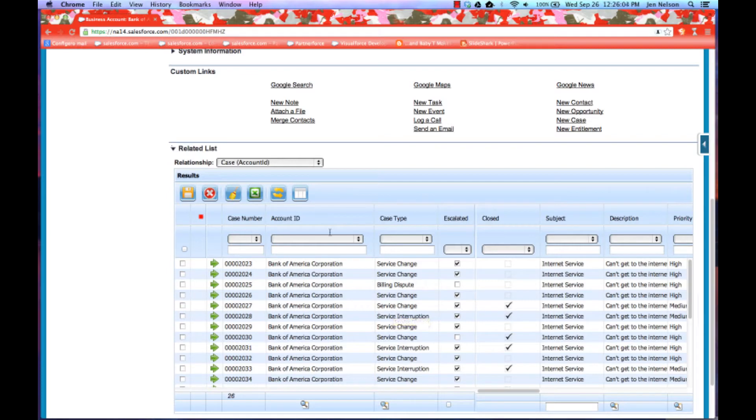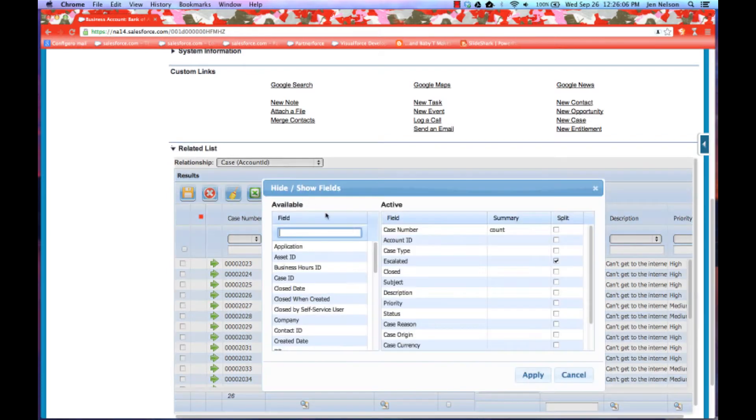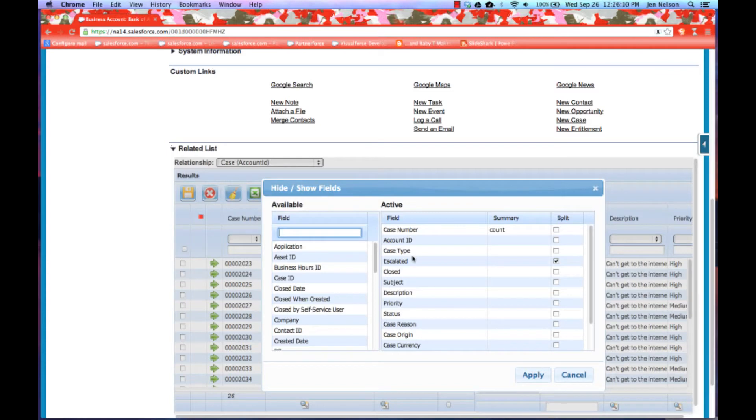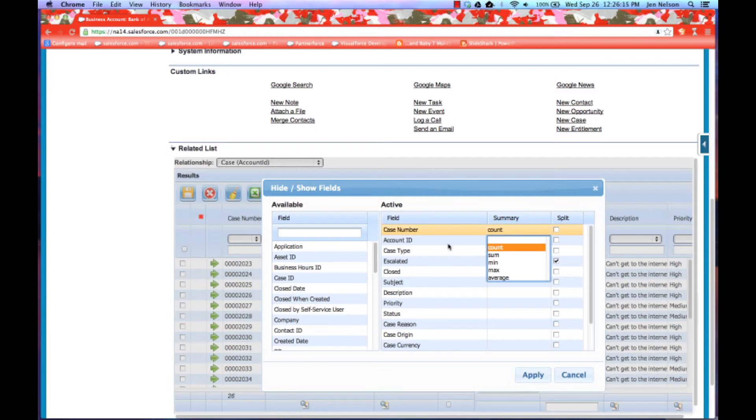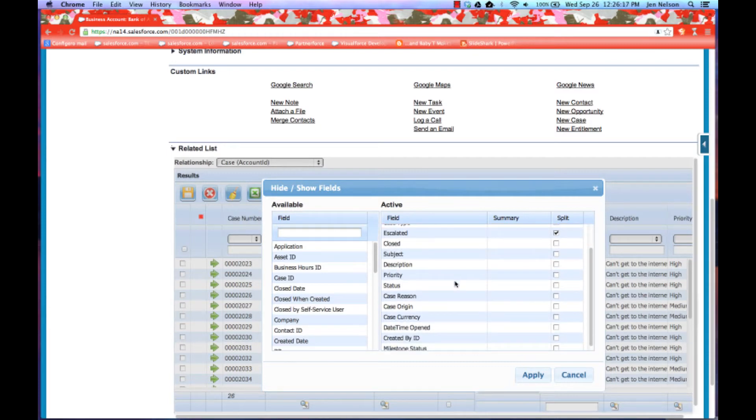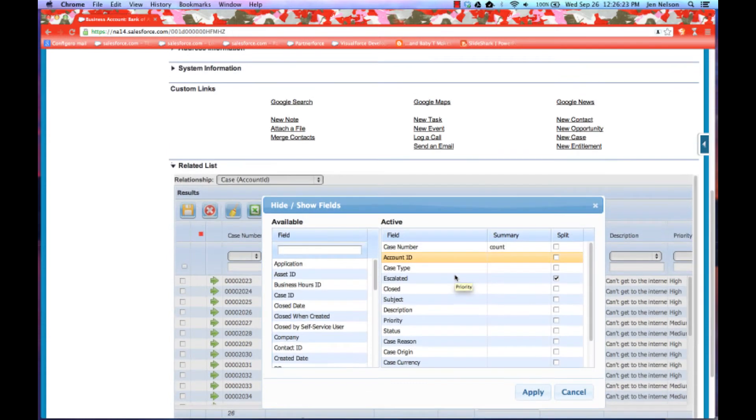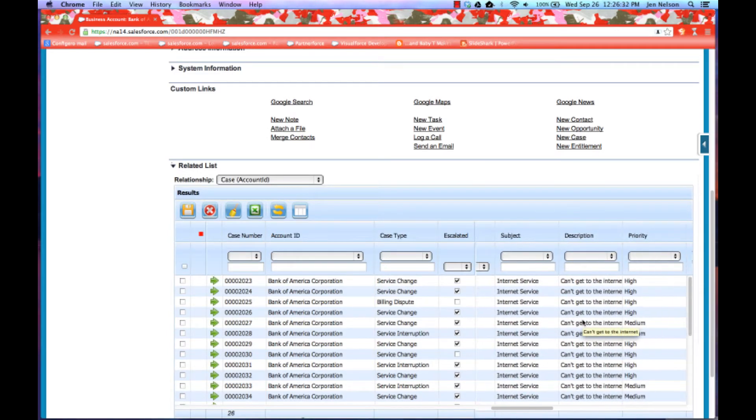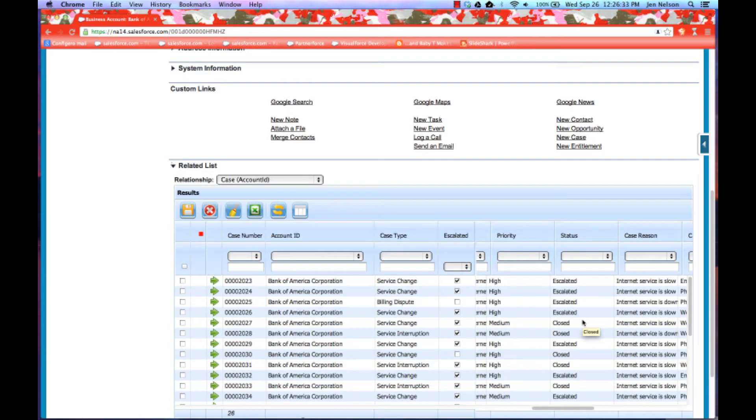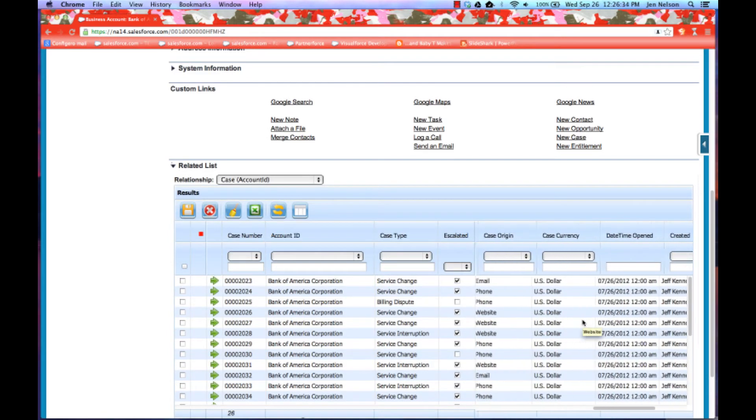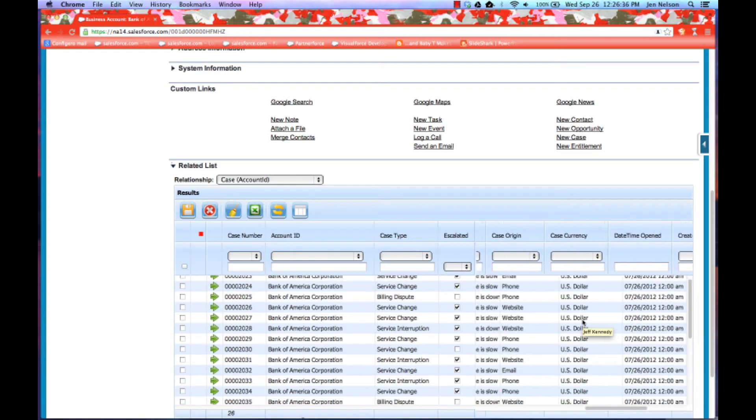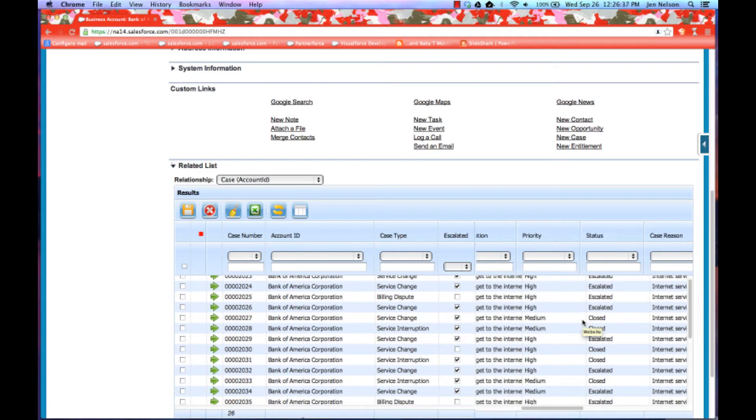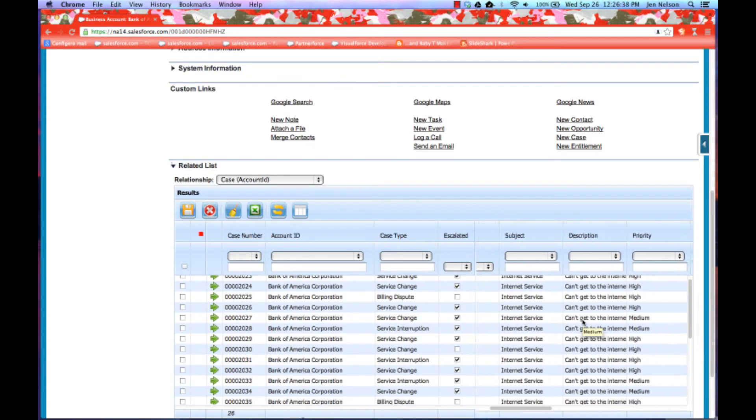So just like with our grid application, any customizations that the users do to columns that are displayed, the order that columns are displayed in, any splits, any summary totals that we add on the related list are saved for that individual user. And so you notice here that I have far more than 10 columns and the user can pick any order that they want to see those columns today and then simply scroll left to right to be able to see the additional columns.